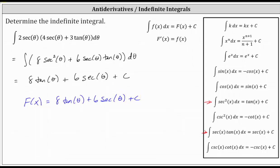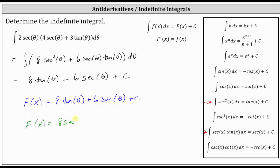This means if we differentiate big F, we should get little f, the integrand function. Let's go ahead and check this. The derivative of big F is equal to eight times the derivative of tangent theta, which gives us eight secant squared theta.